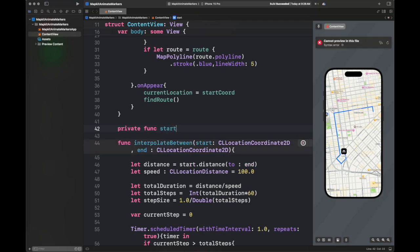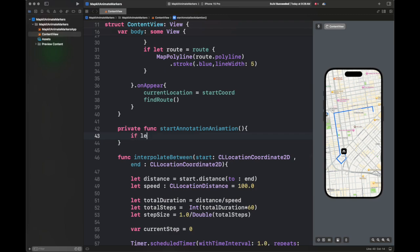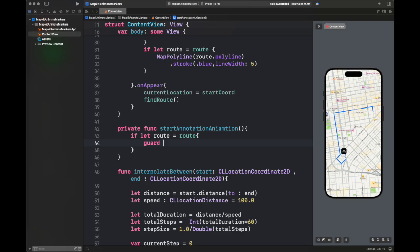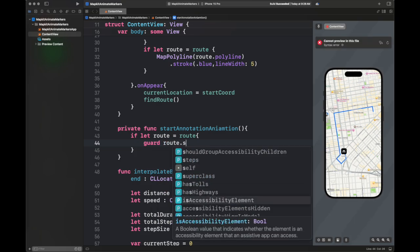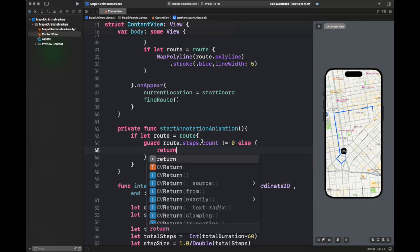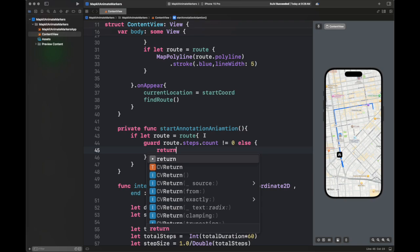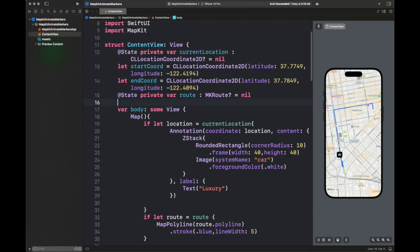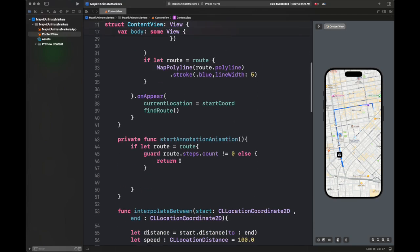Next, I'm going to write the actual function that is going to start animating the annotation. In a route, we usually get values in steps — each straight line segment forms a single step inside a route. We have almost five to six steps inside this route. It is going to get a single straight line and pass the start and end coordinates of that line to the interpolateBetween function, which will further split it into smaller step sizes and animate the marker over it.